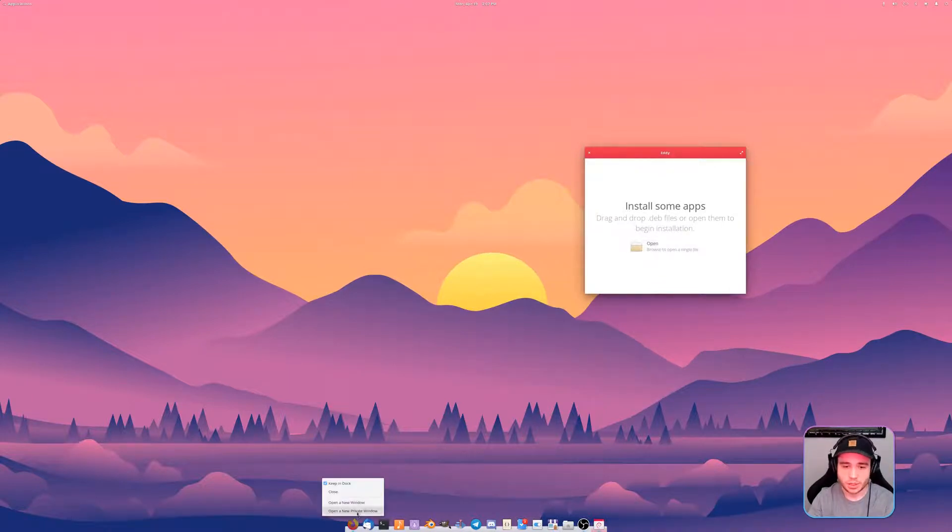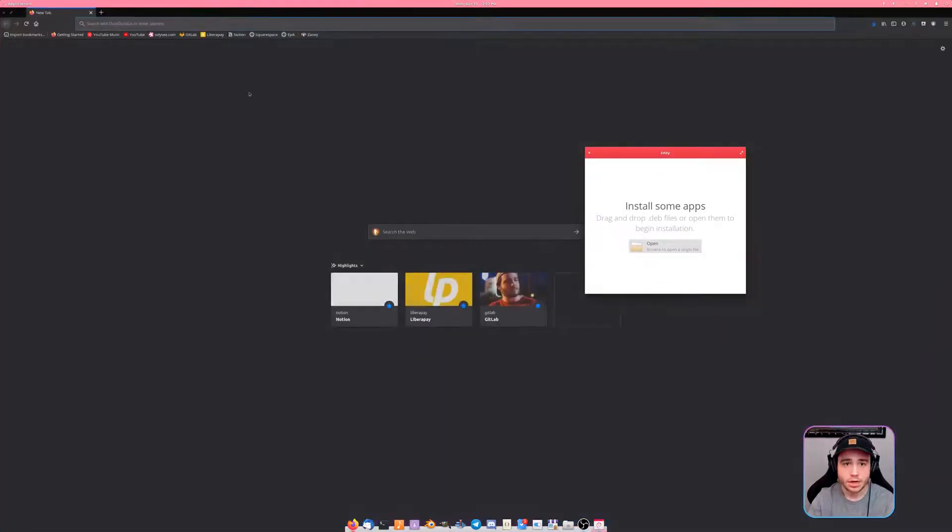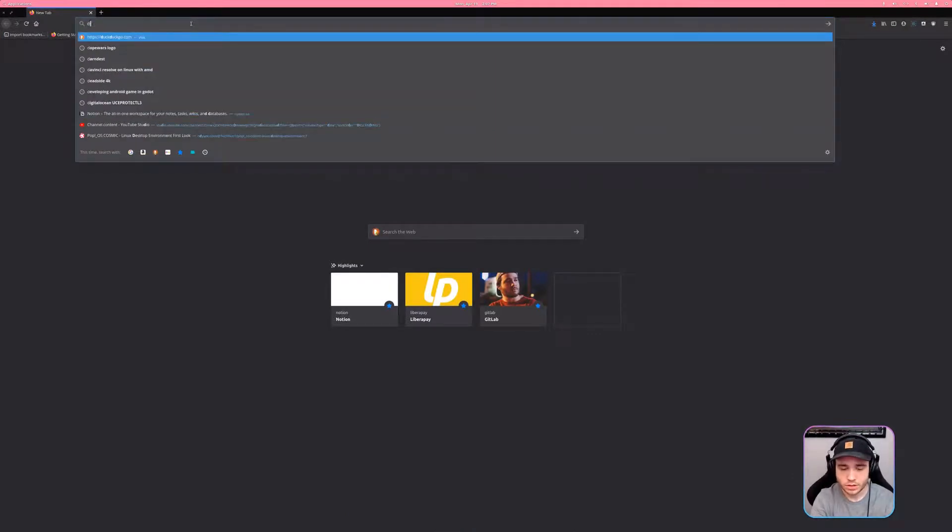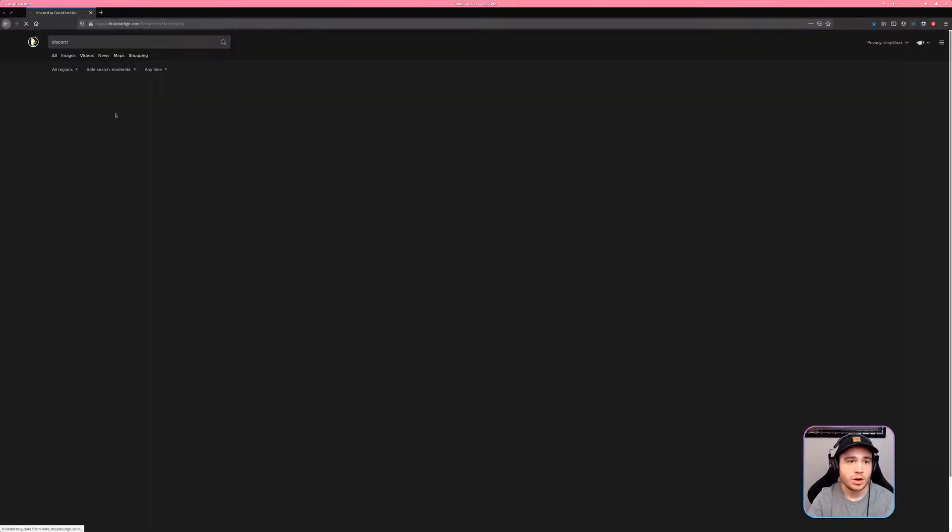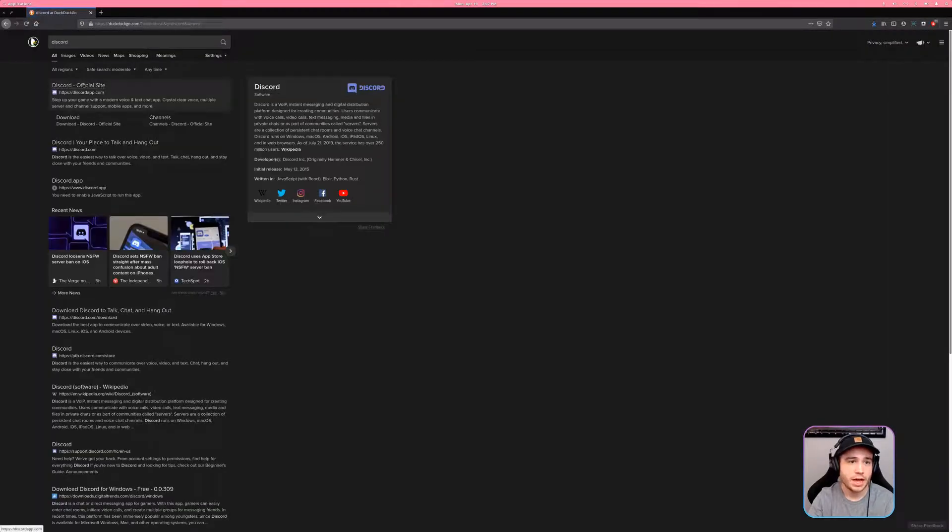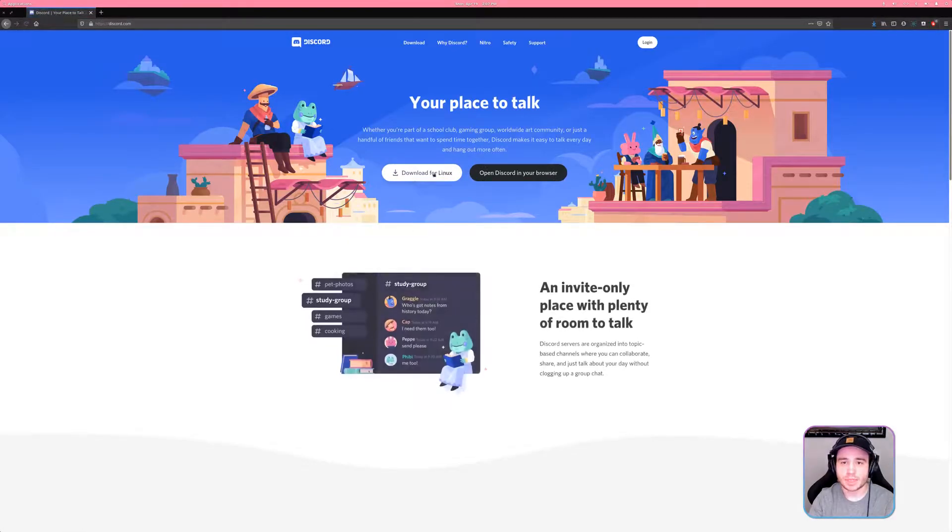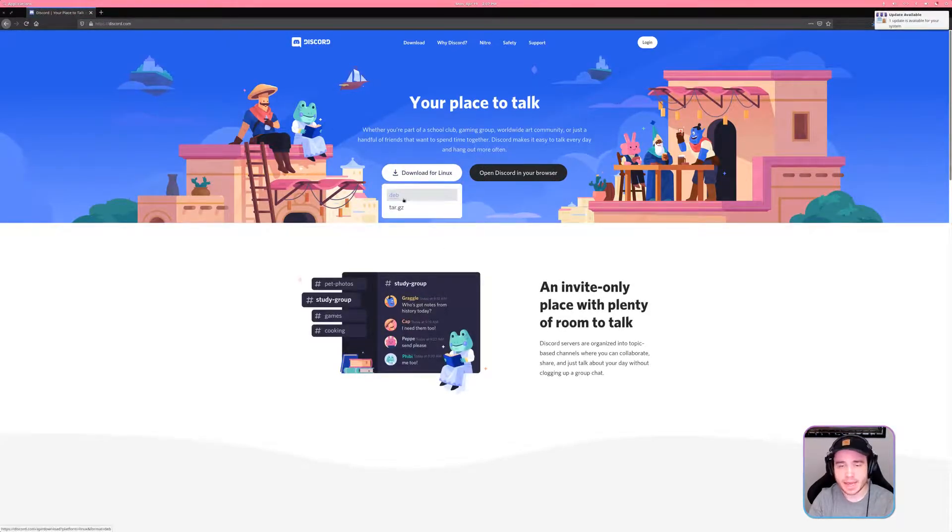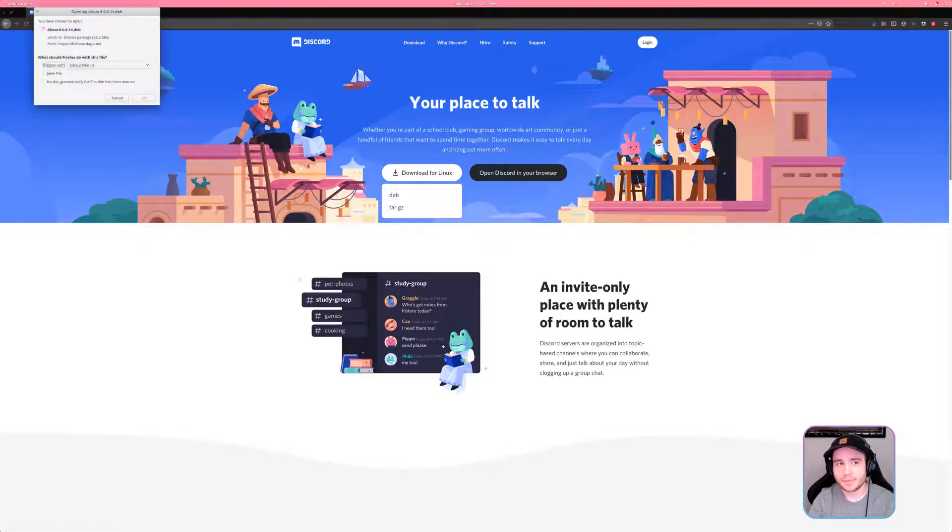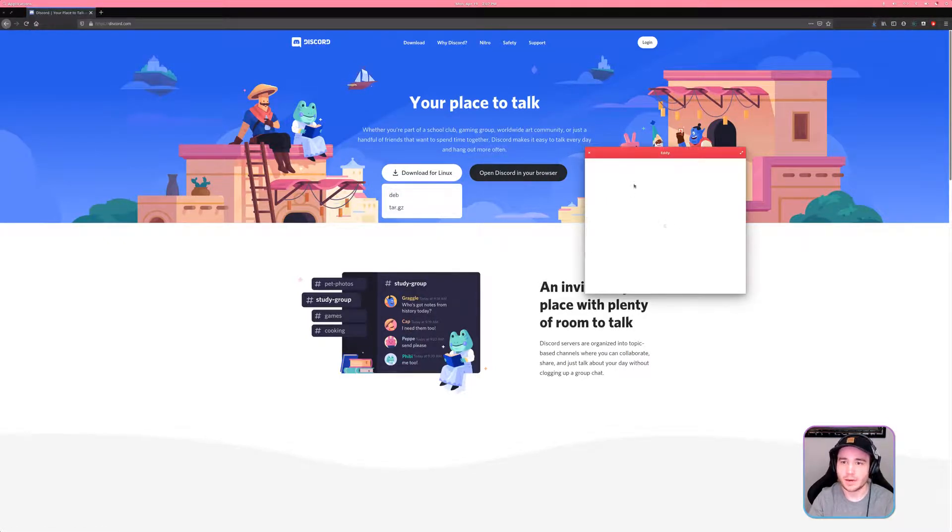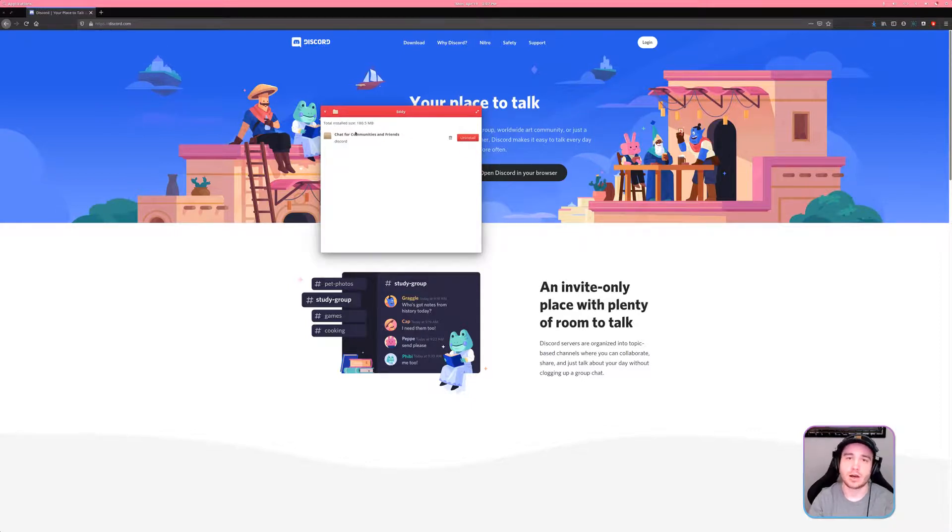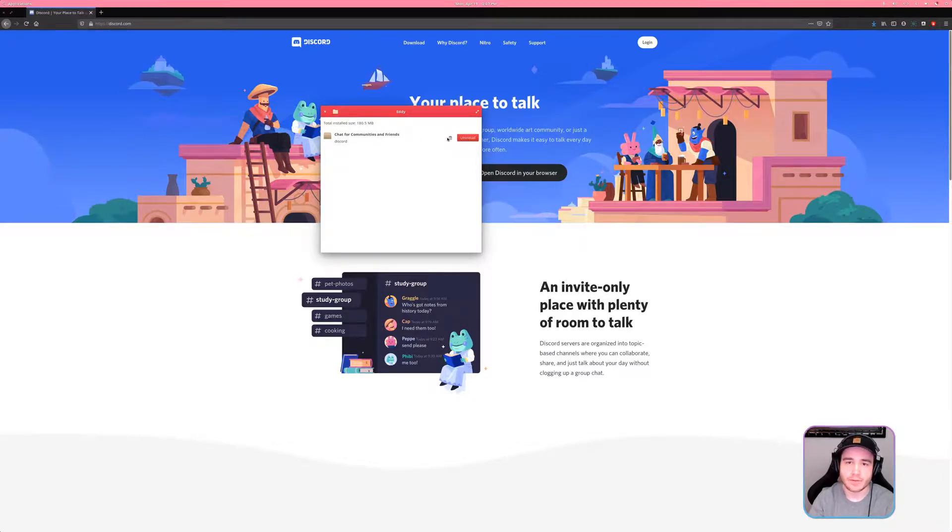Specifically the best way I could show it is Discord. If you want to get Discord, if you go into the app center on Elementary OS you will not find it, it's not on here because it's Discord. So what you can do is we'll open up a new window in Firefox and search for Discord.